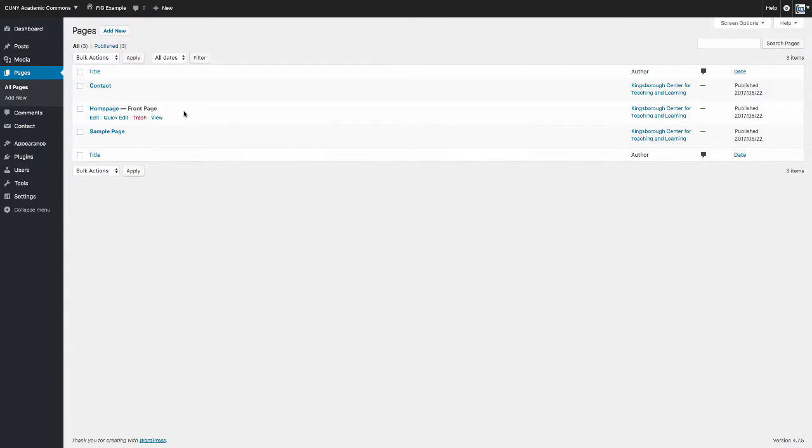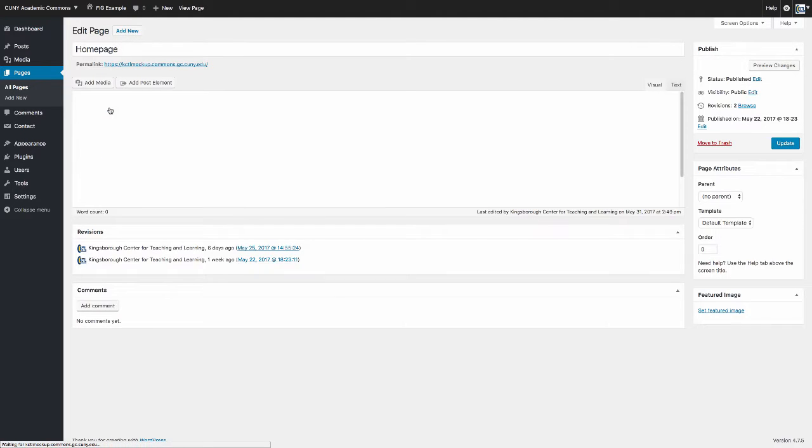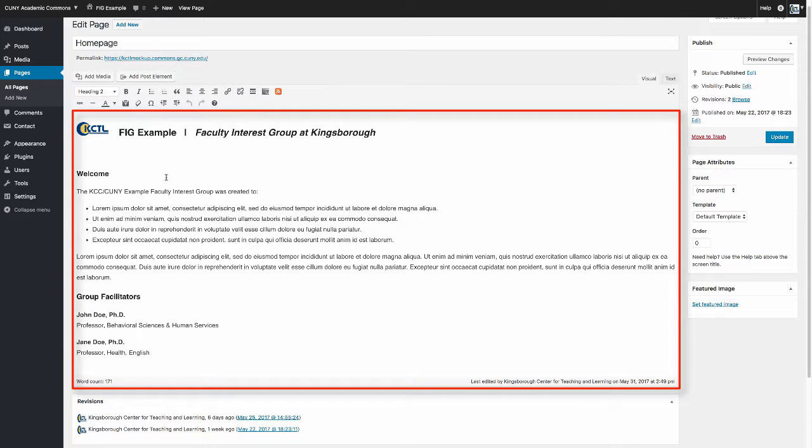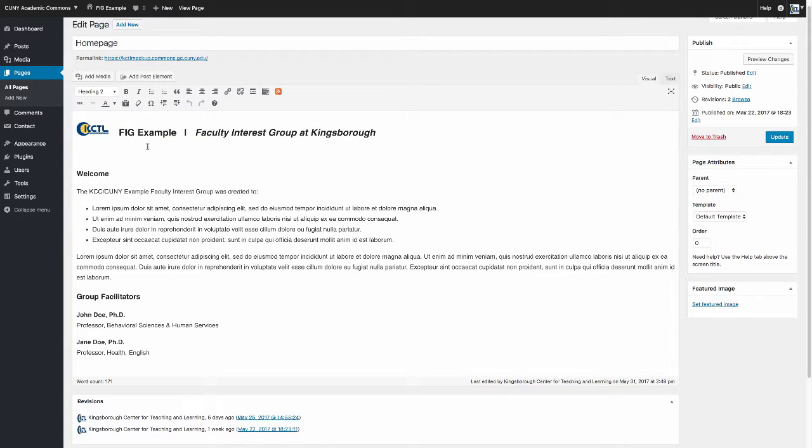To edit, click on the title, which will bring you to the dashboard of the page. You have the option of editing the content box, as well as the option to upload pictures.